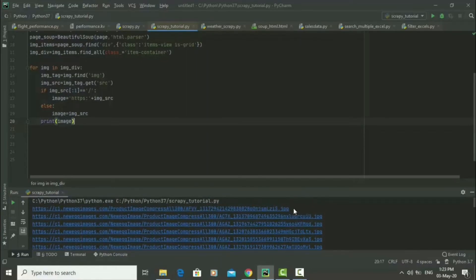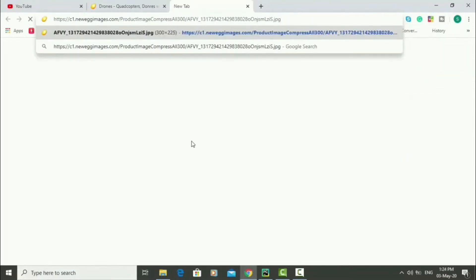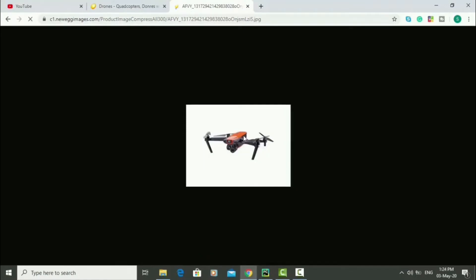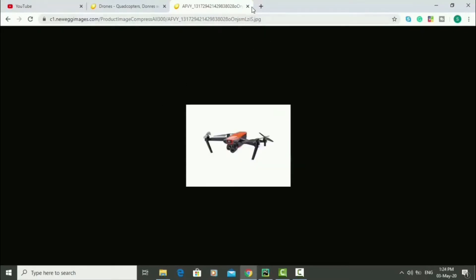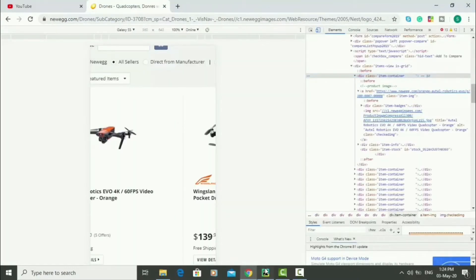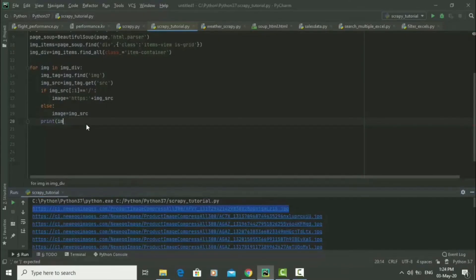We can copy one of these links and open it in a new browser tab to see the actual image — and there it is. Now we can download them. You could do this one by one, but it would take a long time, so it's better to use our script to download all these images at once.